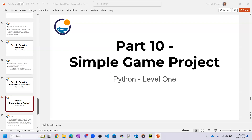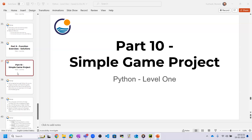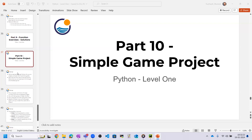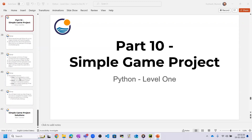We already covered functions in Python and also done one small exercise regarding functions. Further, I will tell you about one small game project that is made using Python only, so we will learn about that.